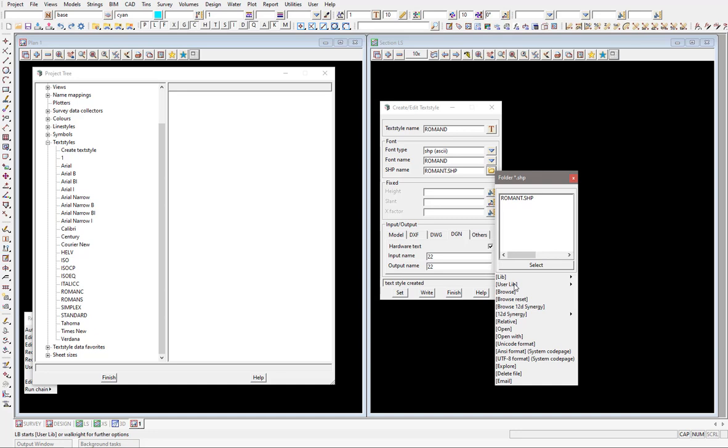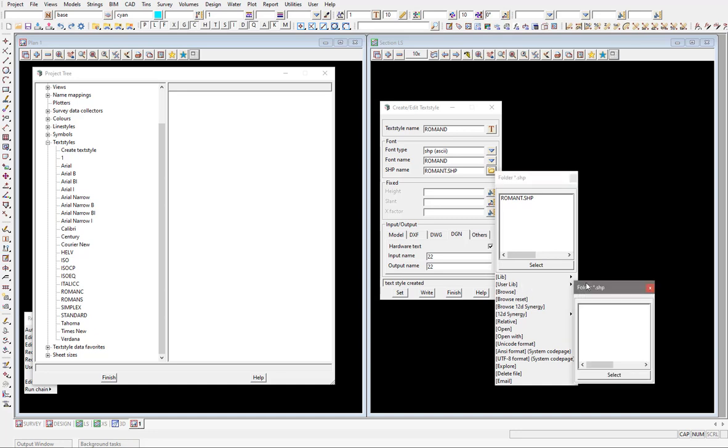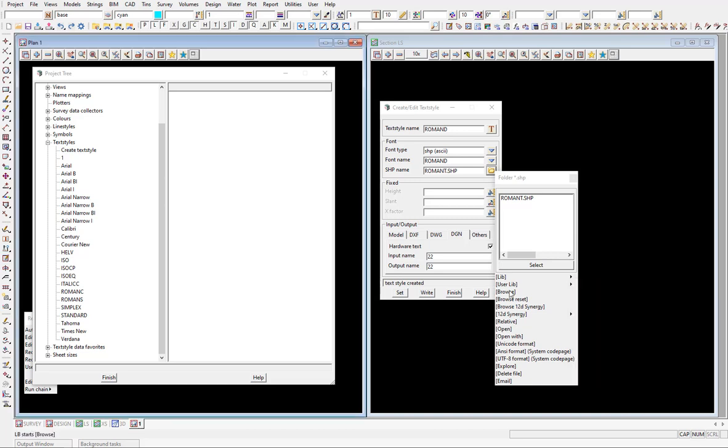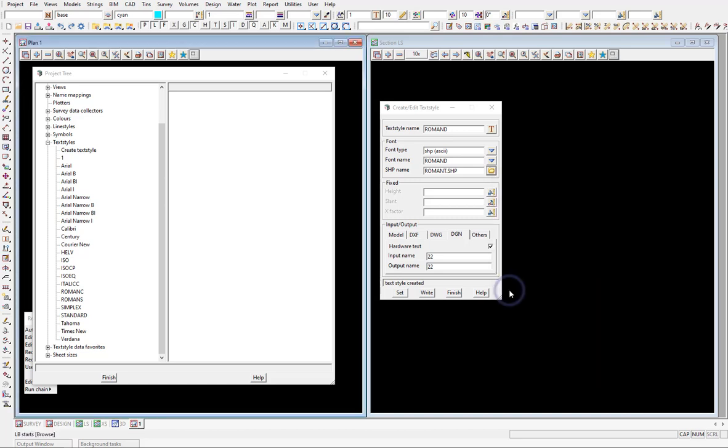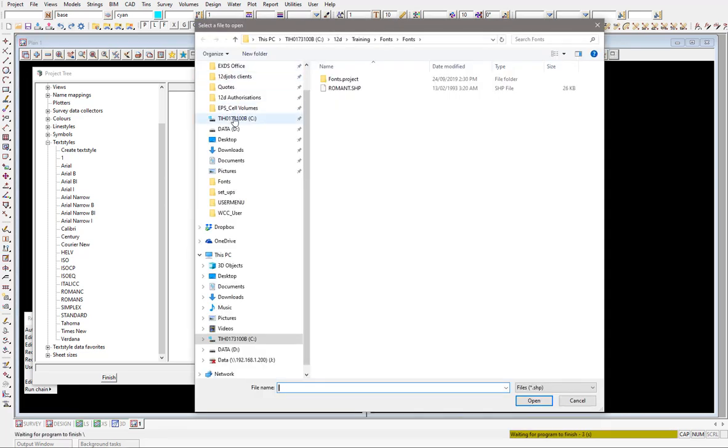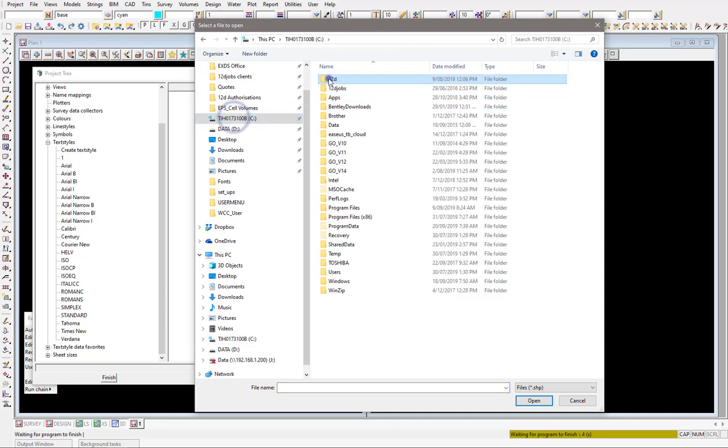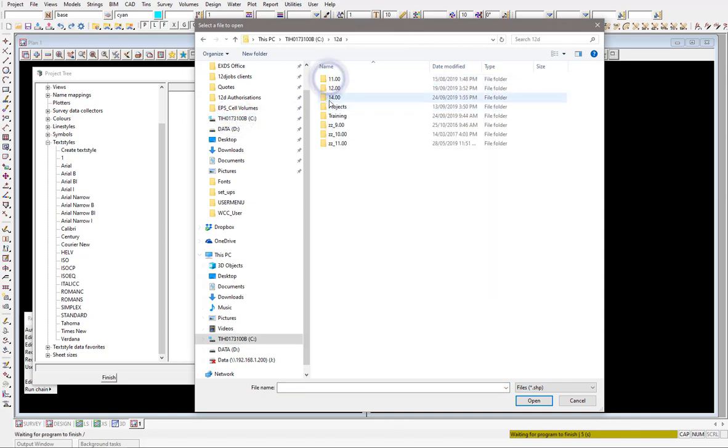Either way, I'm going to have to browse for the file and load that in. So I'm just coming in to see 12D, the current version I'm in.